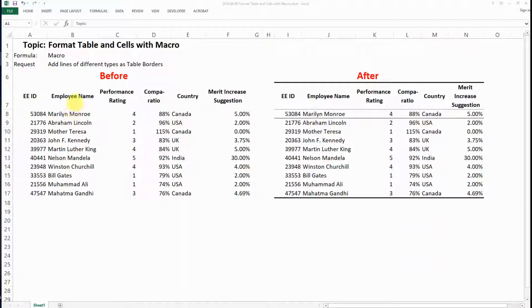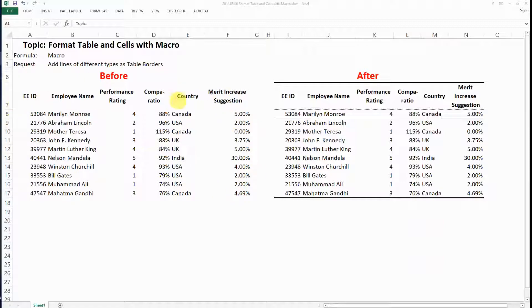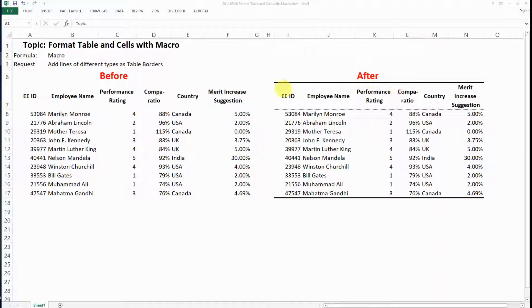Hello everyone, today I want to show you how to format table borders with macro. For example, this is a table without any border that we have right now, and we want to change it into this format.